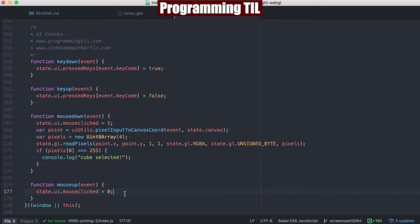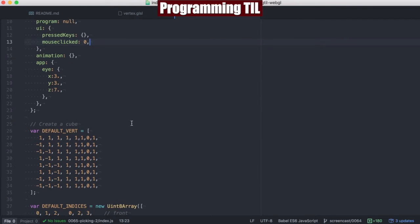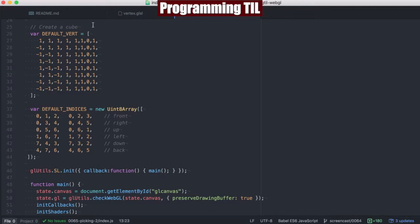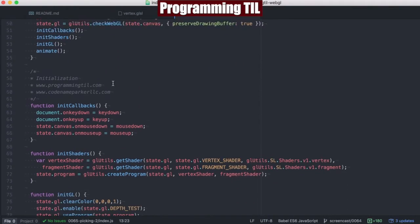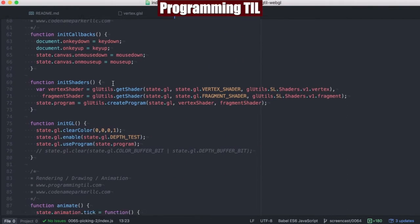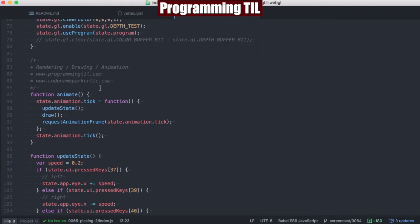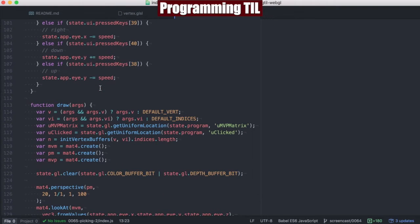And we'll scroll to the very top here. You can see here's the mouse clicked under the state.ui. All of this is the same, except for we're no longer drawing out a red cube. We're drawing out a yellow cube. And scrolling down, we'll take a look at that in a second. I'll show you what the importance of that is.